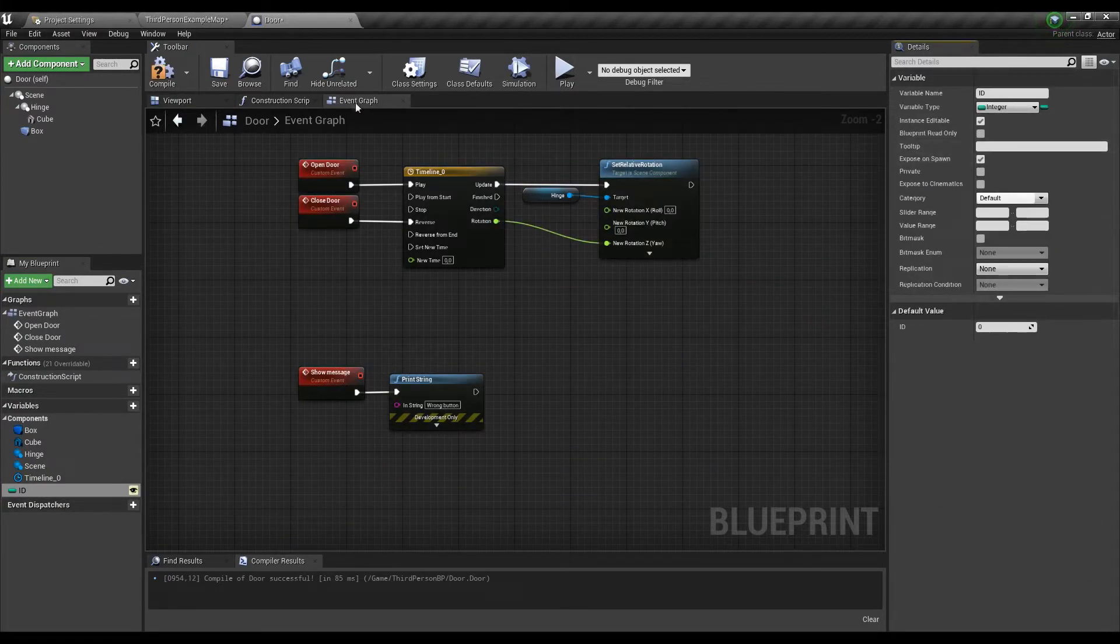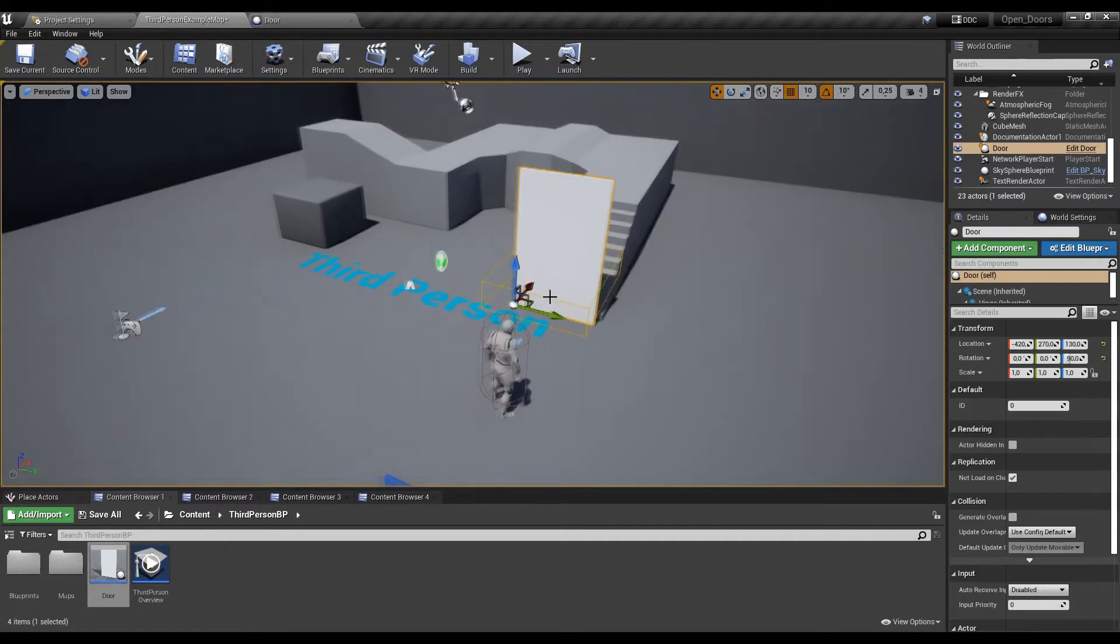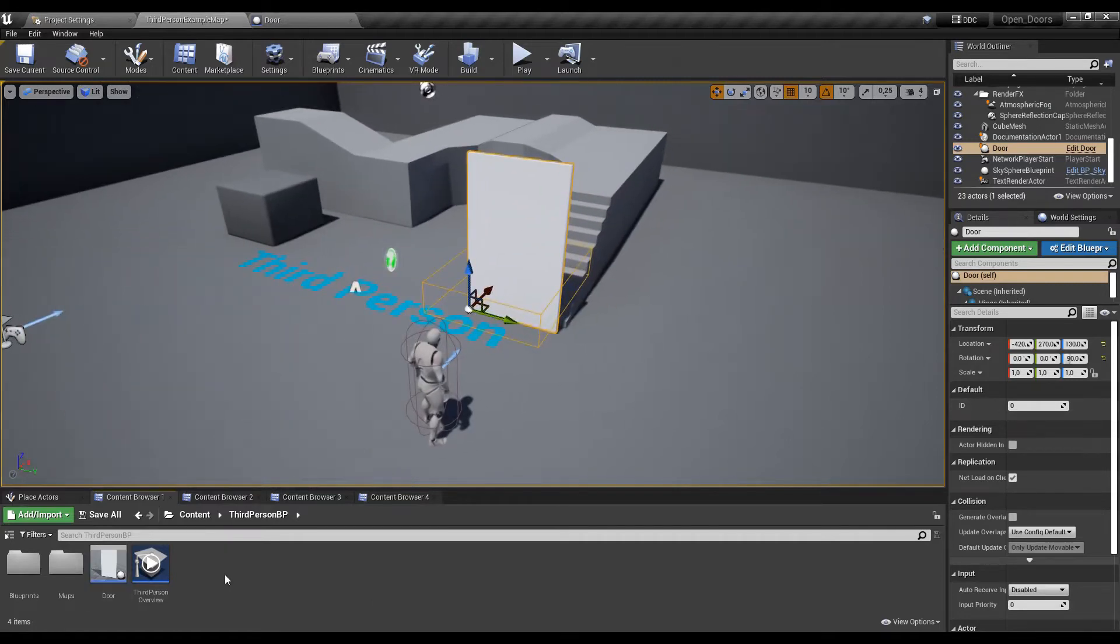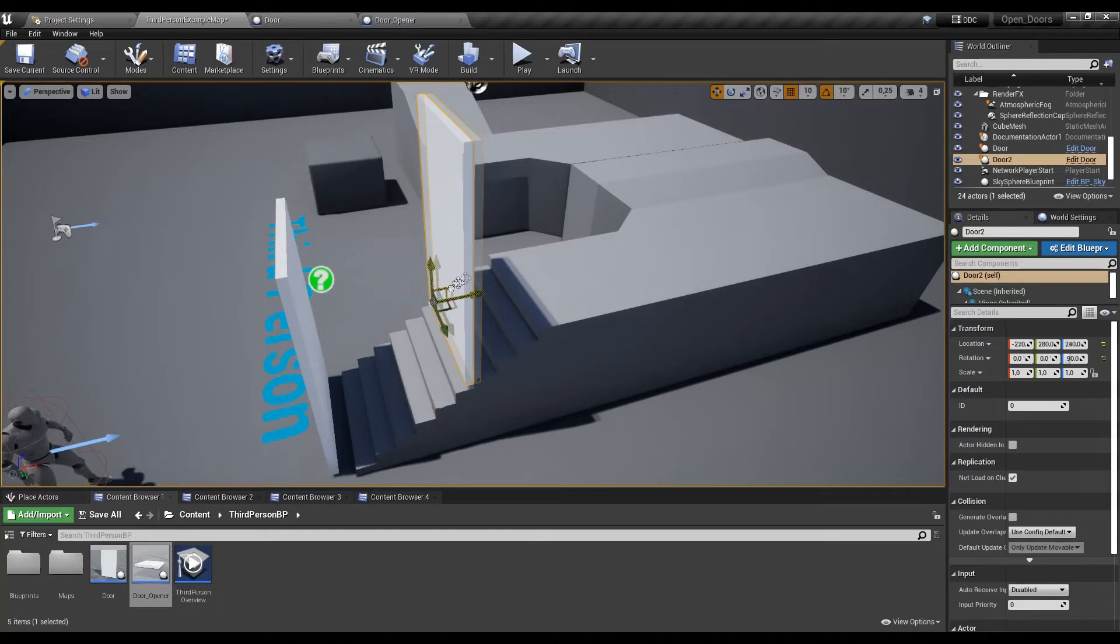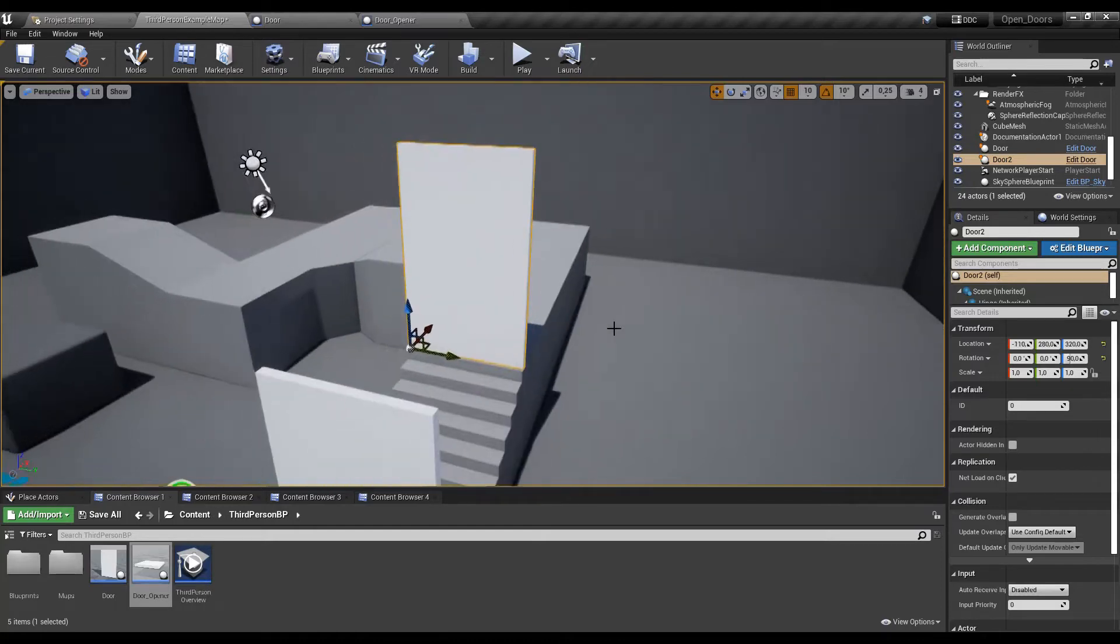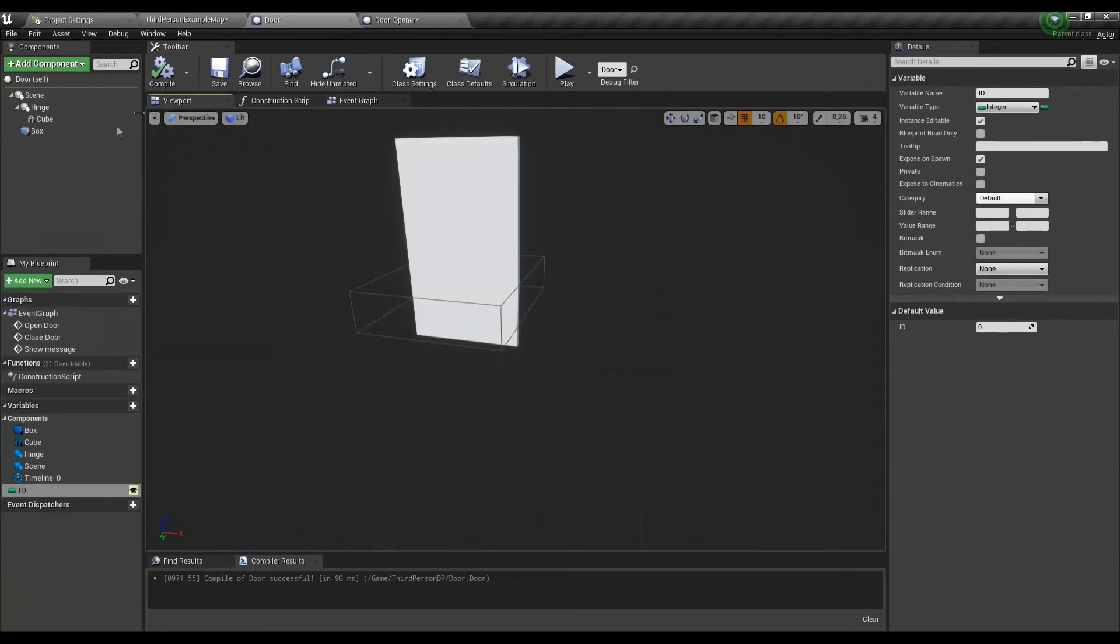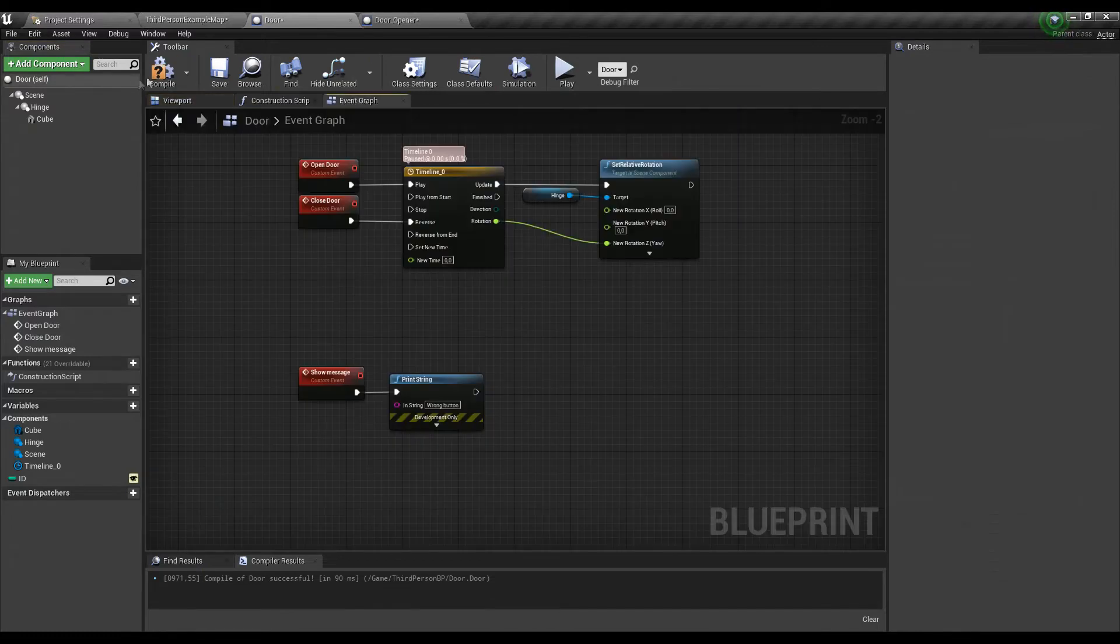When we look on our door it doesn't show anything special but if we go back and select instance editable and expose on spawn we will see this variable when we have the actor selected which is great because we can now simply place multiple doors on the map and assign a unique ID to every of them. We will not use the old trigger anymore so let's delete it as well and that's it for that blueprint.